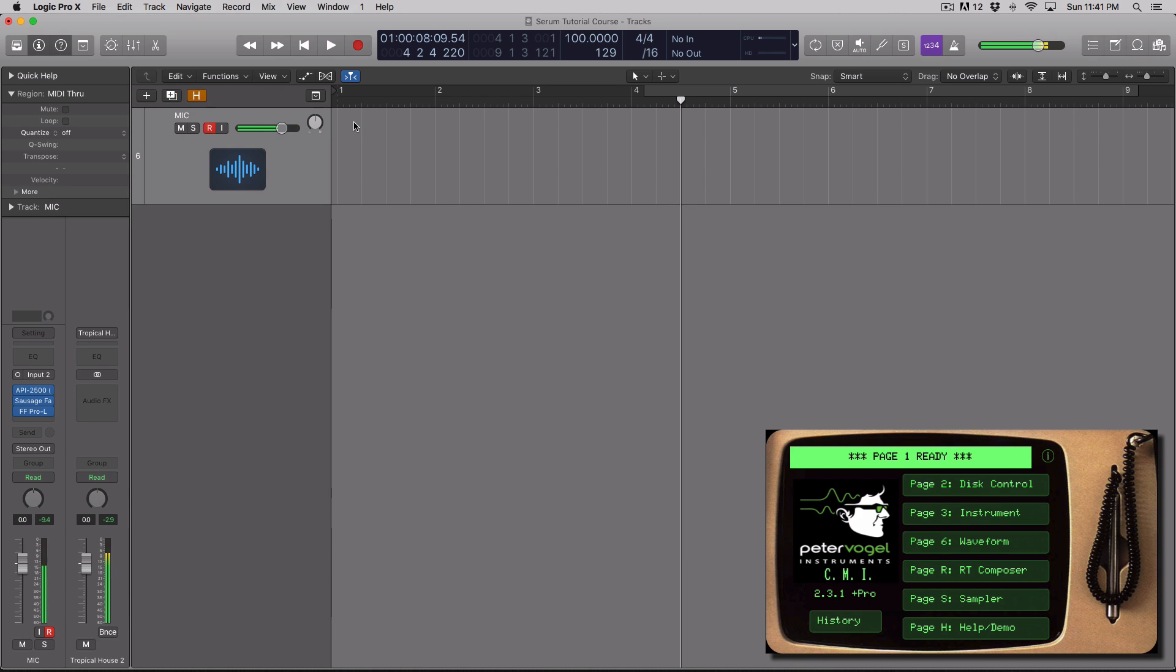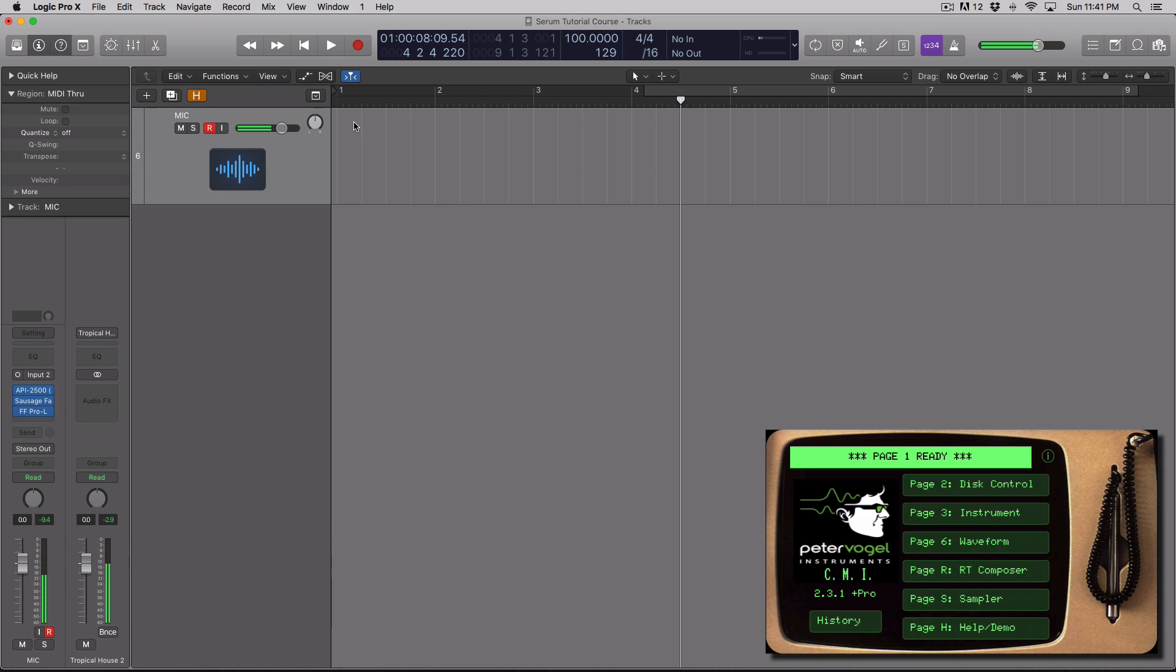So it's really the godfather to a lot of the stuff that we use today. And there's an app, curiously enough, made by Peter Vogel Instruments. And for some reason, I don't know why, he's never made a soft synth software version of this, but he decided to make an app. The actual full version costs about 50 bucks. But it comes with the entire library. And we're going to check it out.